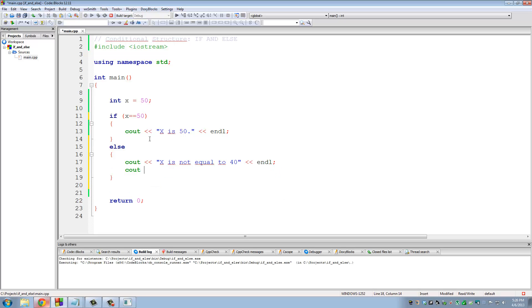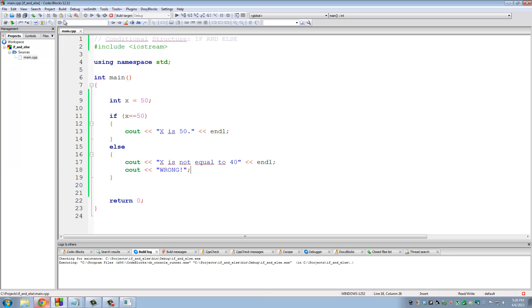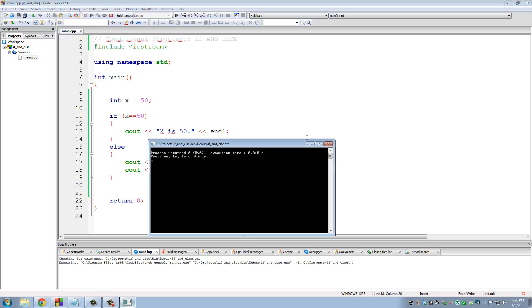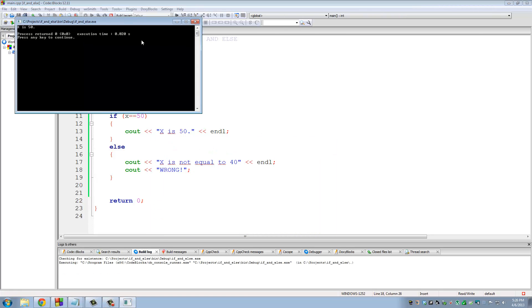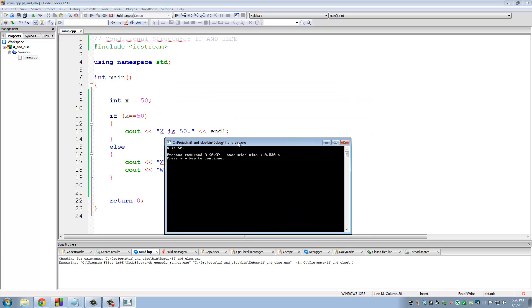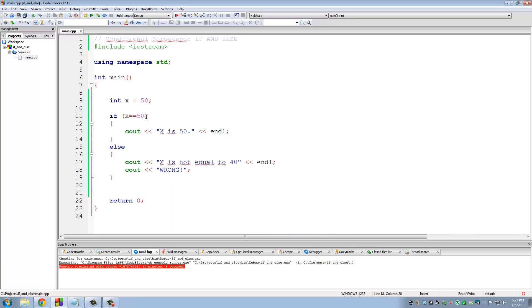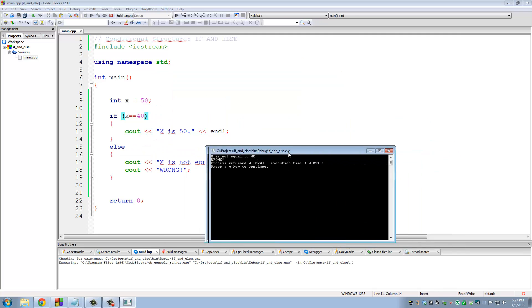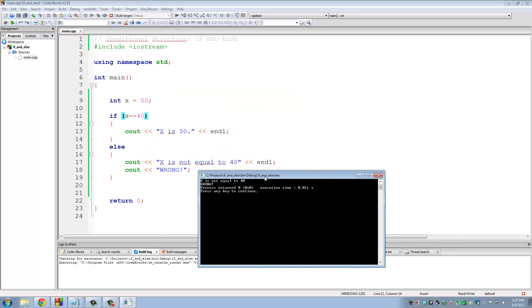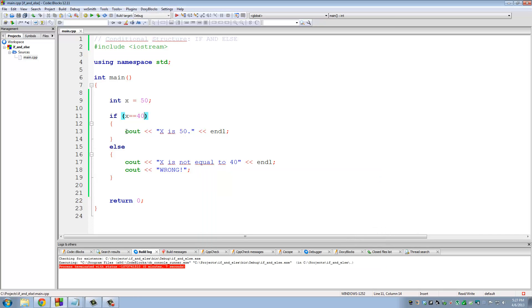Also, let's put in count wrong. Alrighty, so let's run this real quick. So here it says x is 50 because x is in fact equal to 50. Exit this. Change this to 40. Save the file. Rebuild and run. And now it's going to say x is not equal to 40. Wrong. So the condition here evaluated to false, and because it was false, we automatically skipped to else.